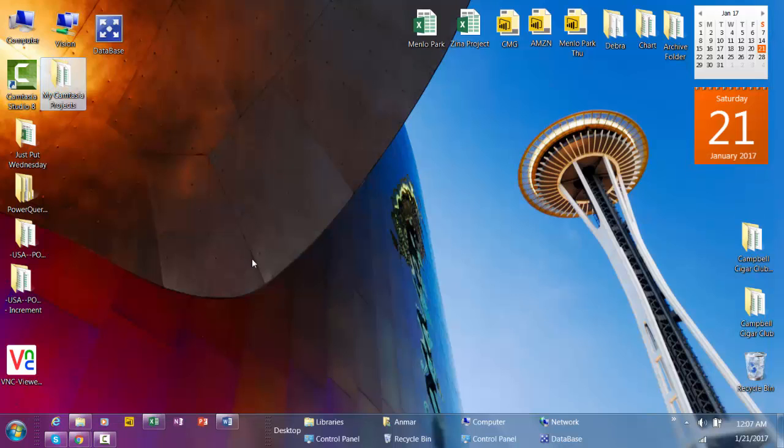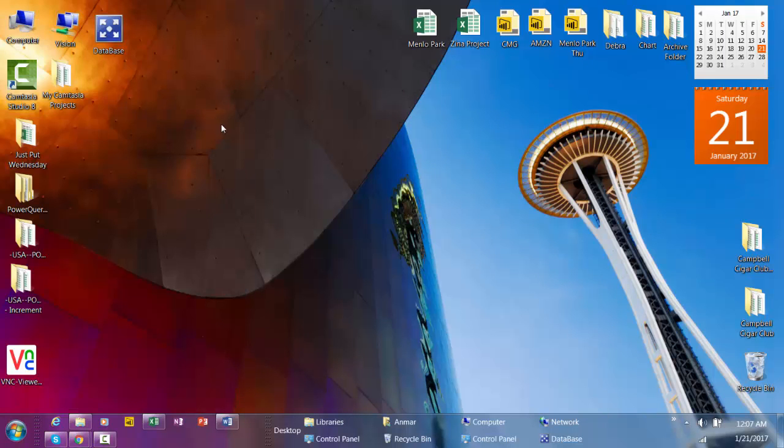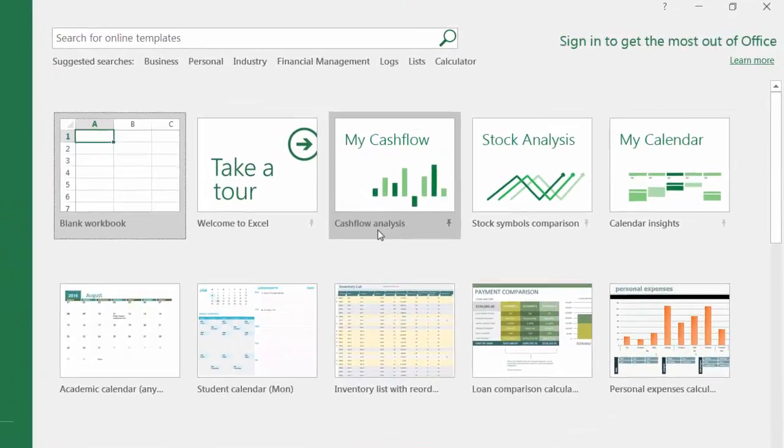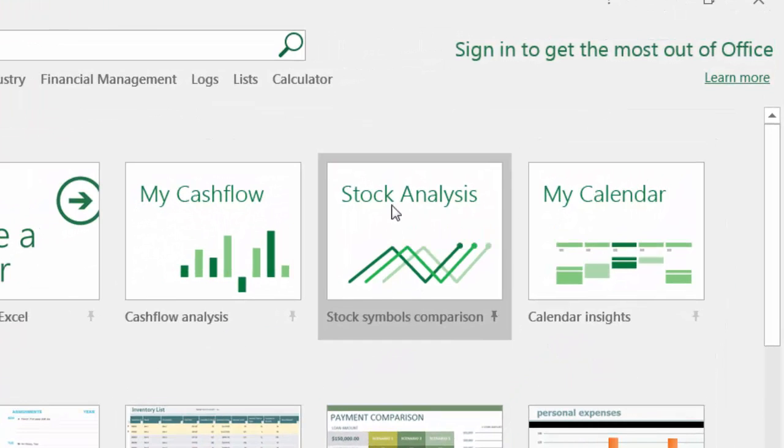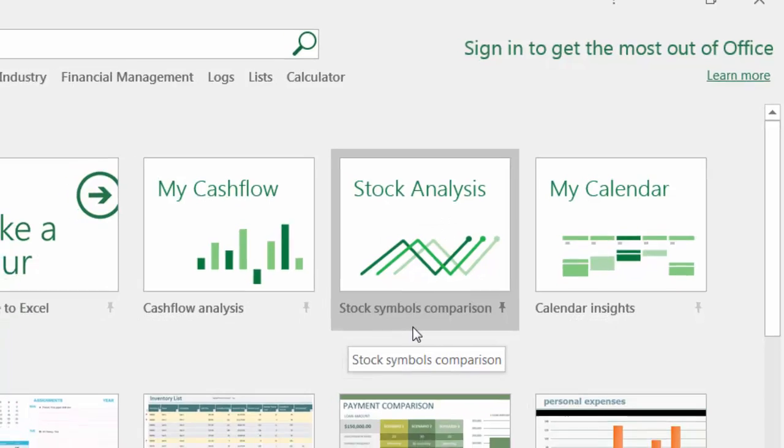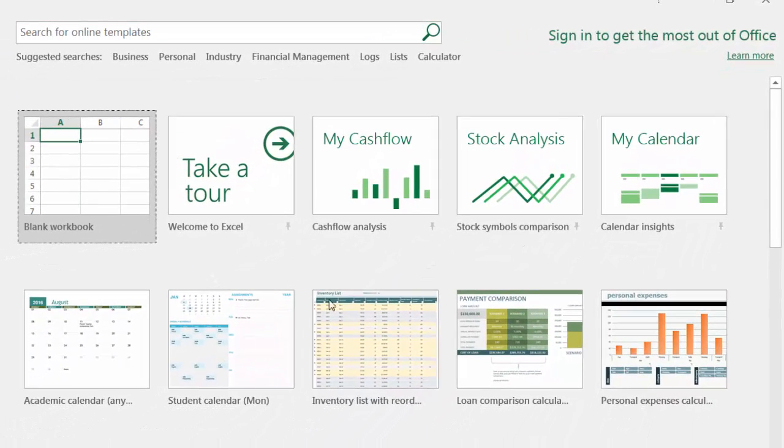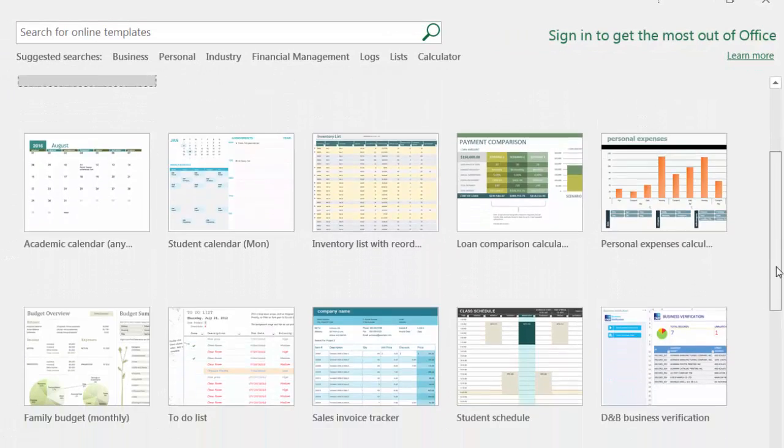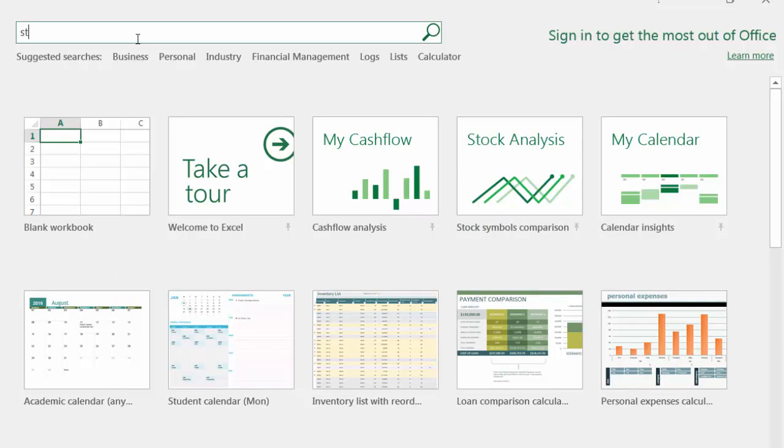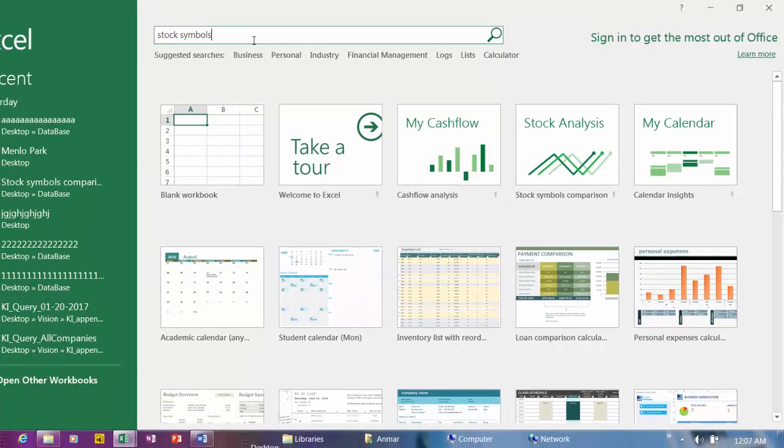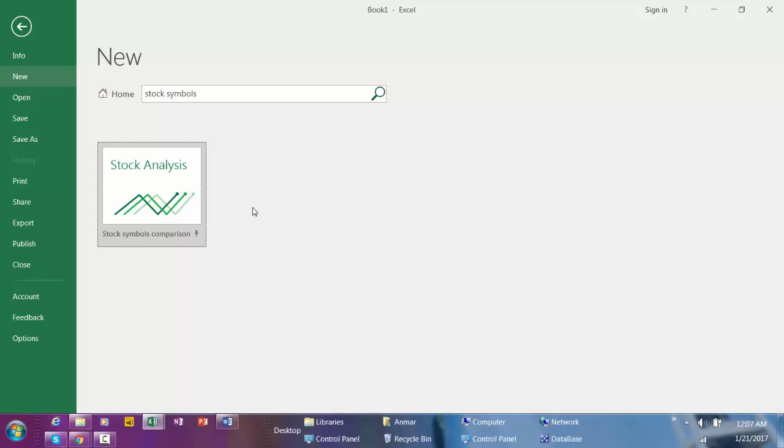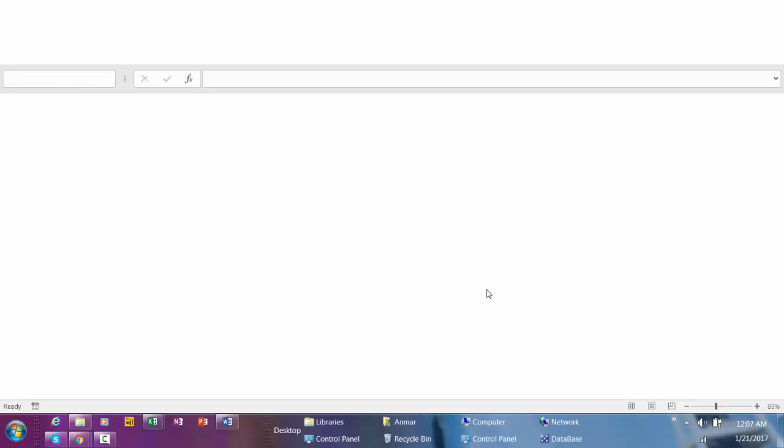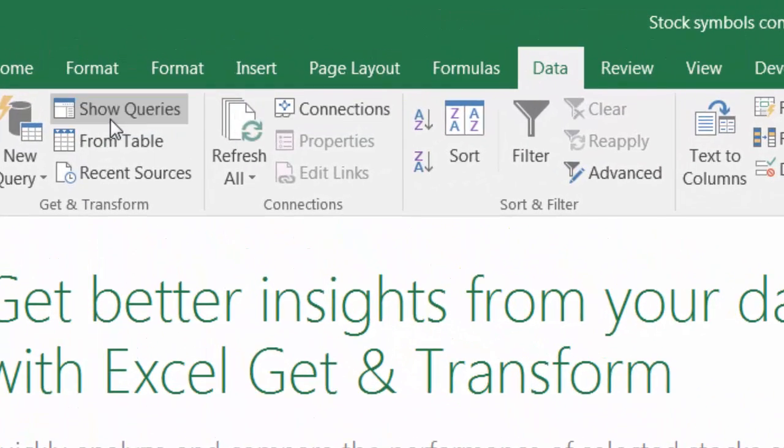I'm using Excel 2016. Start from here, then click on Excel 2016. You're going to see this built-in workbook, stock analysis or stock simple comparison. If you don't see it maybe you need to scroll down. If not, just go to the search bar and type stock symbol and then hit enter.